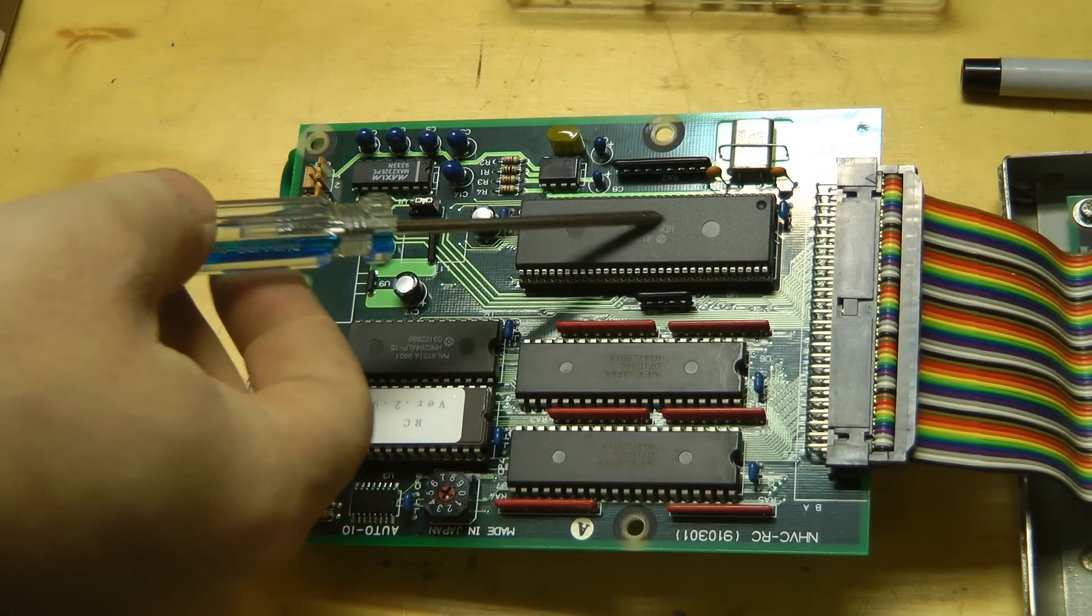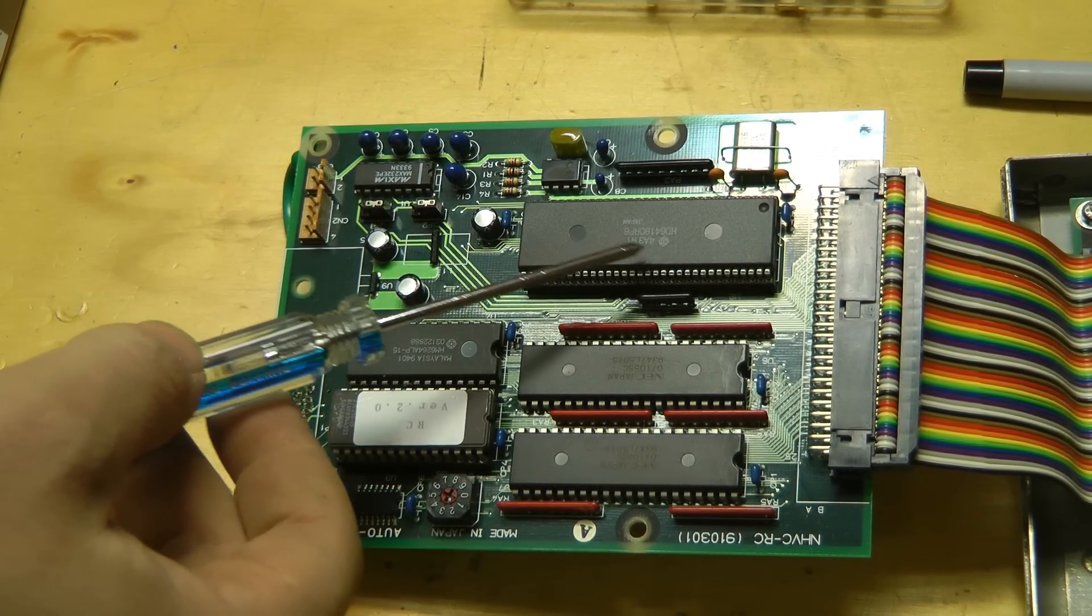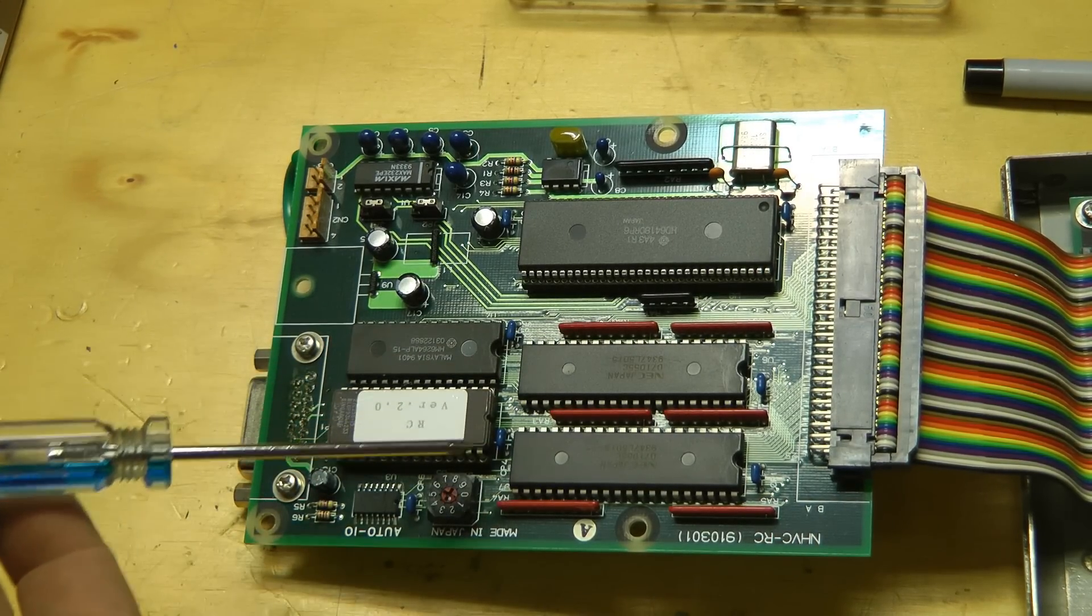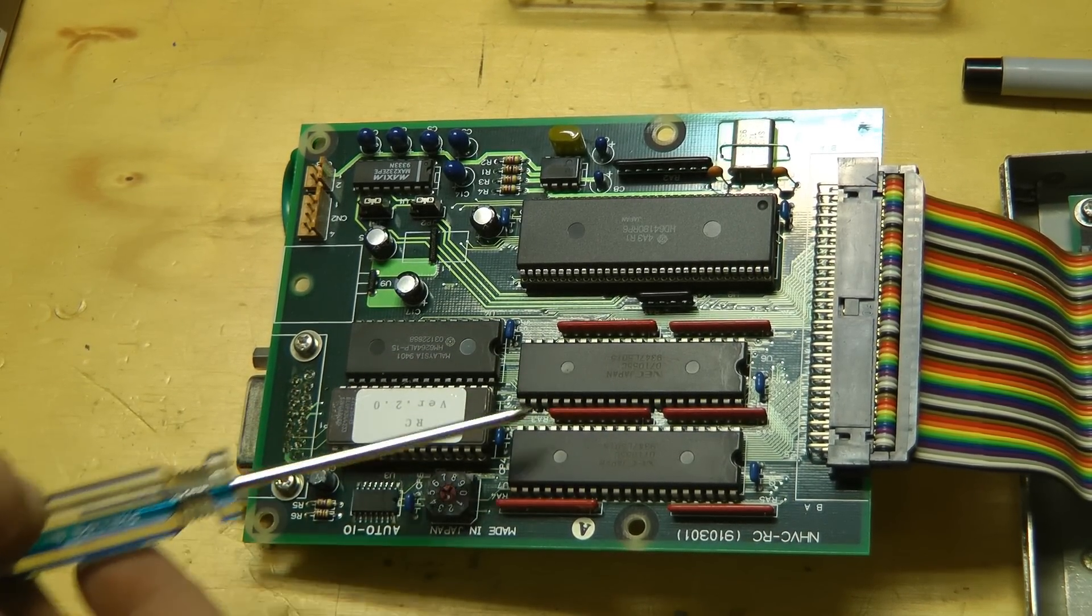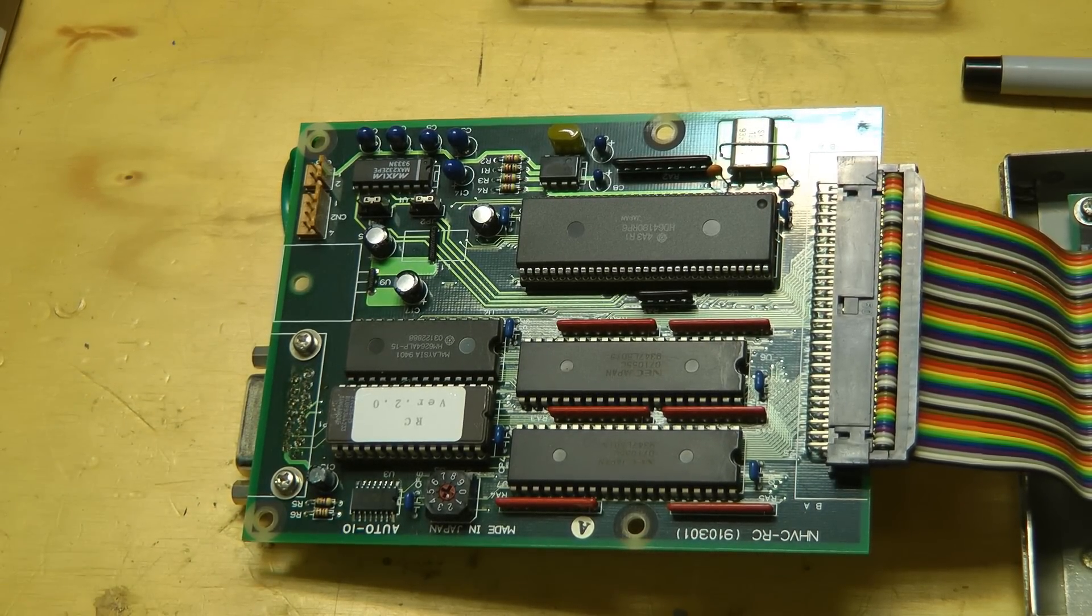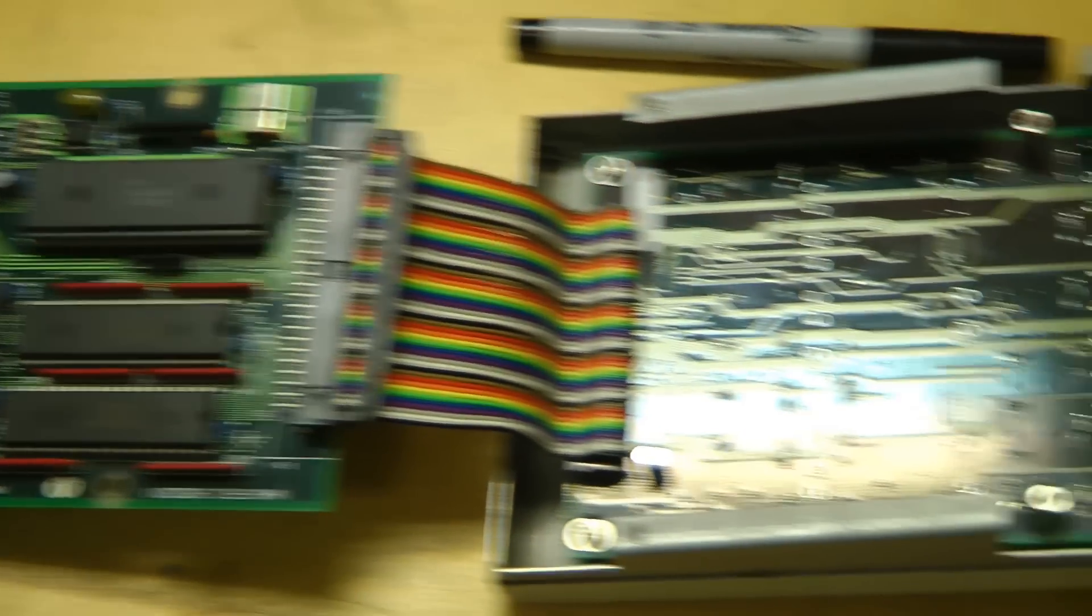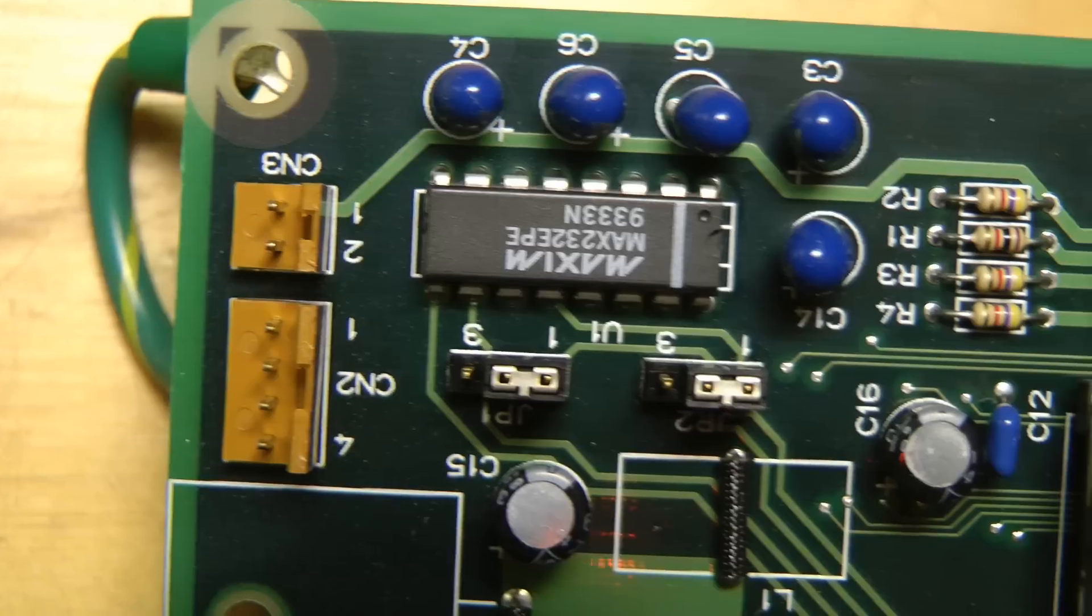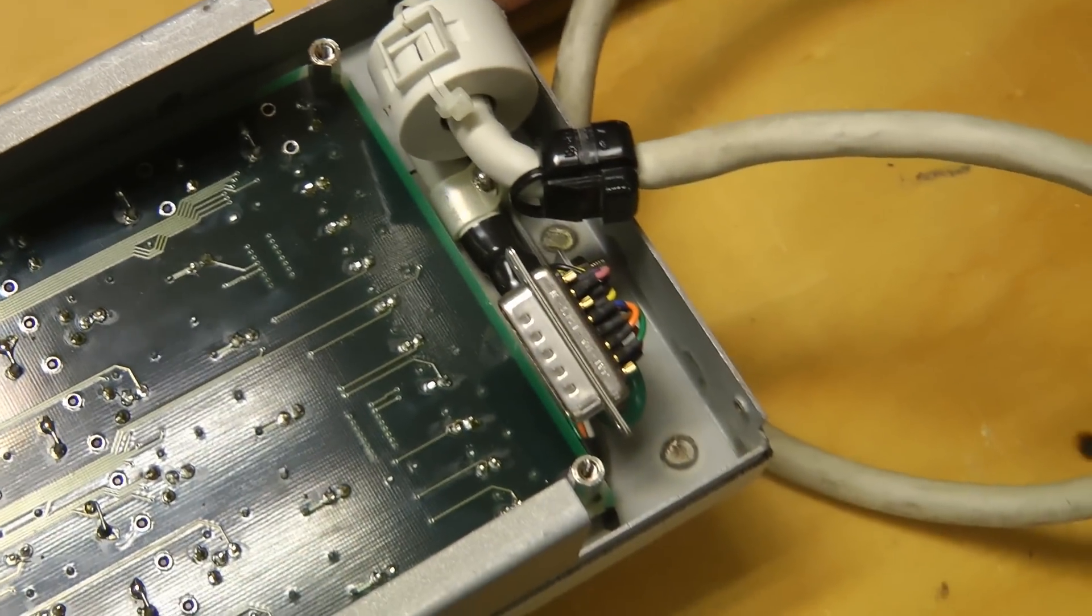Yeah, this is just a Hitachi HD 64-180 CPU. A couple of those D71055 port expanders and some RAM and ROM. Nothing unexpected at all. And then the other board is just a whole bunch of switches and LEDs. And judging by the Max 232, it's probably using RS-232 communications over the cable.